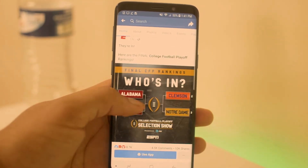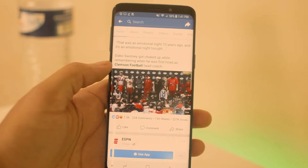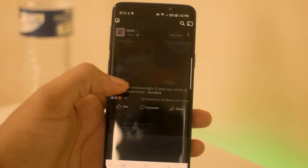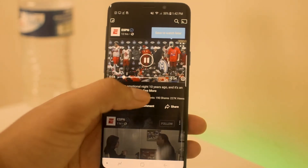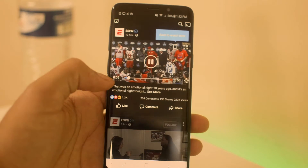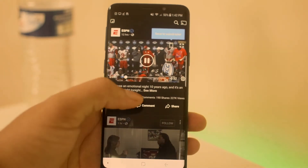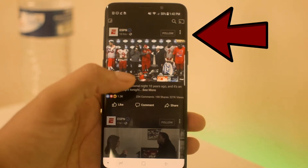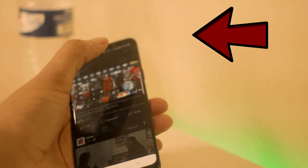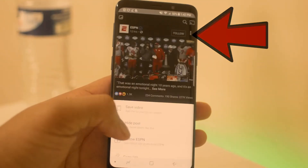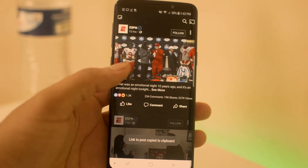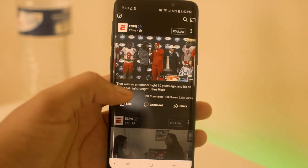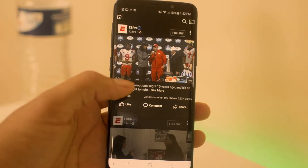Alright guys, we found the video. Once you see it, the only thing you want to do is click the three dots on the video, then click 'Copy Link' right here. That's all we need to do in the actual Facebook app for now.